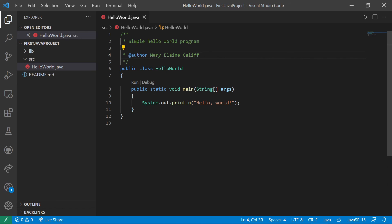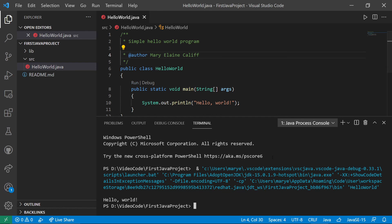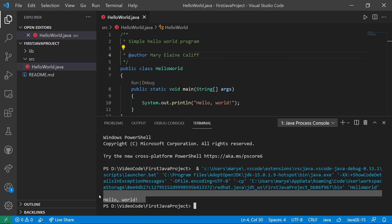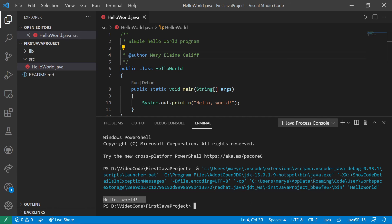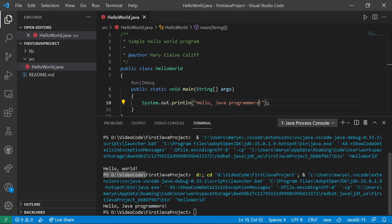Now let's try running our program. We can do this in a variety of ways, but typically you just click the Run button, which pops up a terminal. In this case we're printing to what we call a console or terminal. It does a bunch of things — everything required to build and run the program — and then we see the output, which is the Hello World message. If I change this so it now says 'Java programmers', save that and run it again, we can see it now says Hello Java Programmers.